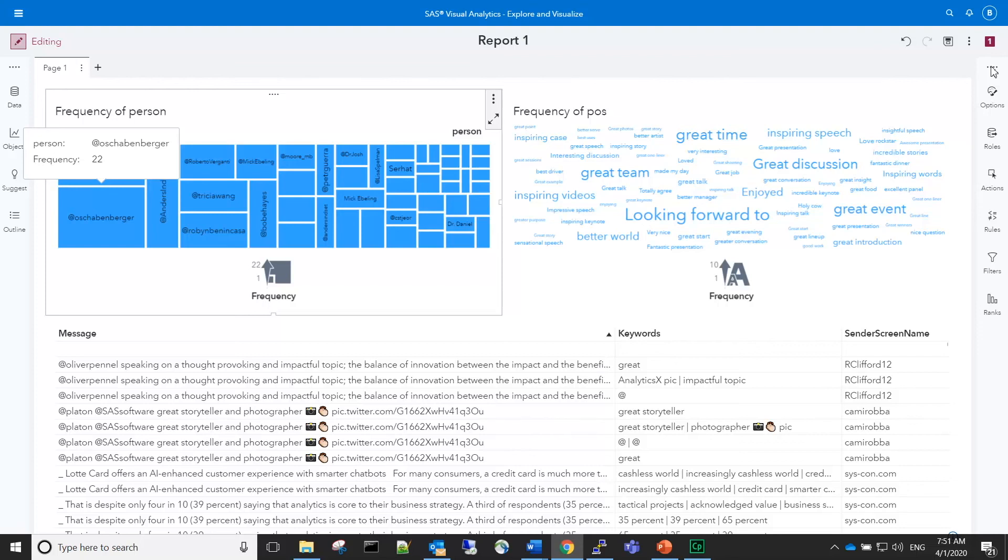This is not a surprise since he was able to attend and present at all of the conferences that we were including in our data. Let's look at the specific positive phrases that were used to describe his speeches.